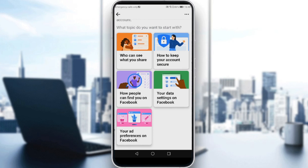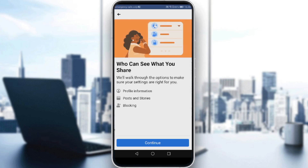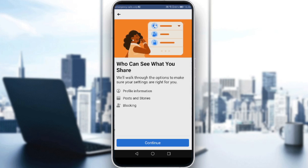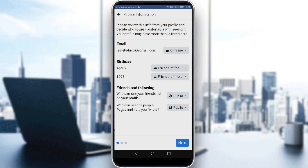Go ahead and click 'Who can see what I share.' Then click on Posts and Stories, or even Personal Information. If you want to change your profile picture without people being notified, this will be helpful because it works for personal information, posts and stories, and even blocking. Click Continue.